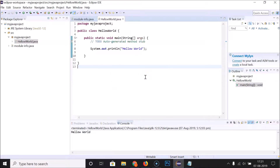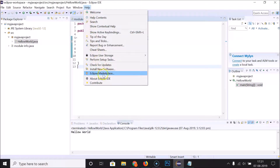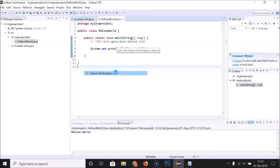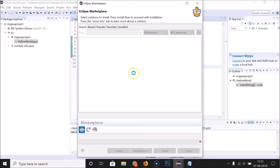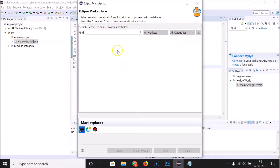To install the Darkest Dark theme, click on the Help menu and then click on Eclipse Marketplace. Here we have the Eclipse Marketplace window opened.